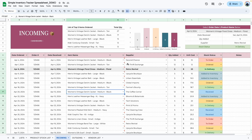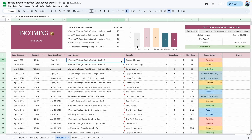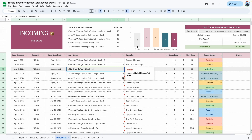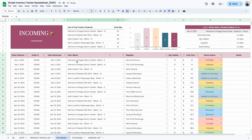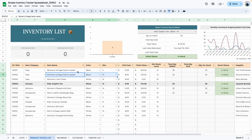The item name column is where the item name is displayed. Right now we have errors because we made changes to the list and inventory tab, so let's select the correct item names from the dropdown. The dropdown is connected to the product stock list — for example, women's vintage denim jacket black small, and the same item in medium, show up as options because we've entered them there.